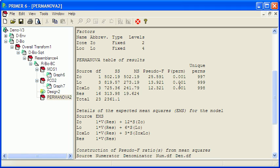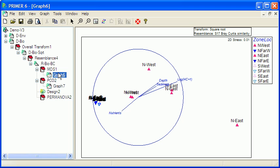And basically, the type of community we have depends on the zone and the location. And the reason for that is evident in both the MDS and the PCO.